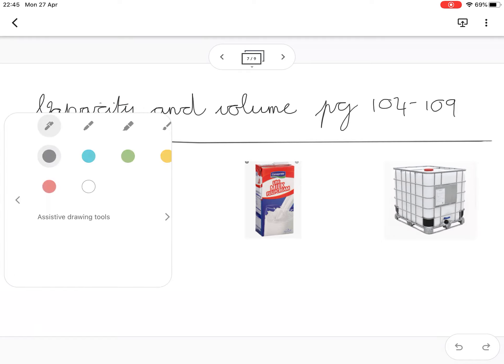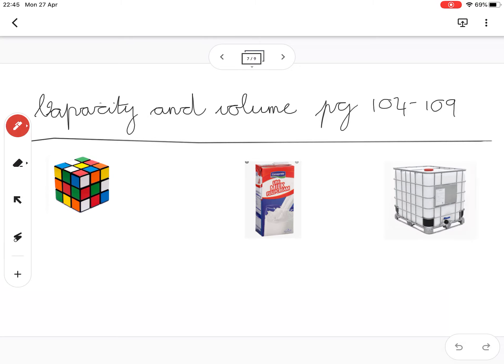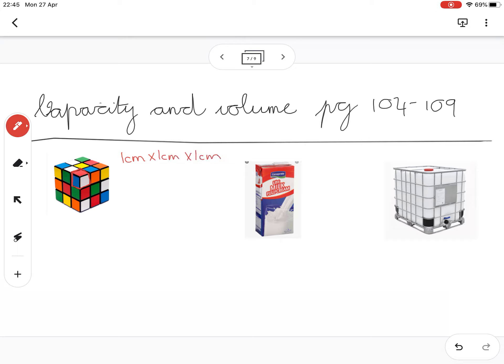If you look closely at this little Rubik's cube here, can you see that one of these little cubes would be - well, we could say that this one is one centimeter long, one centimeter wide, and one centimeter high.